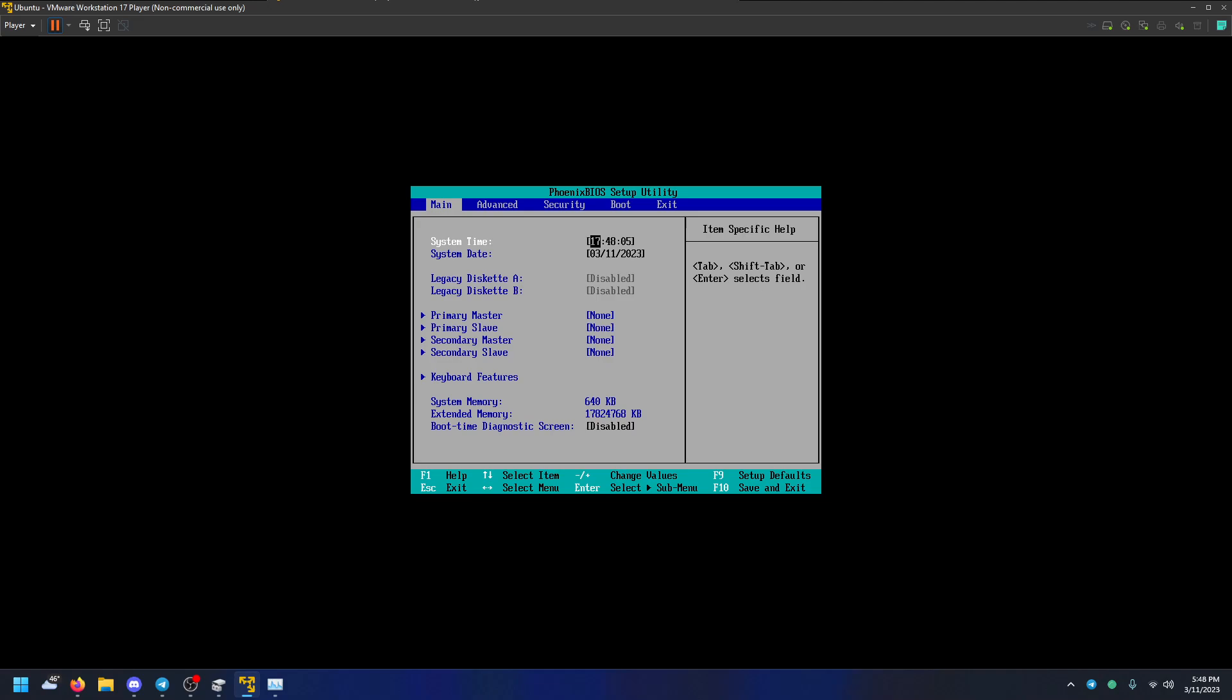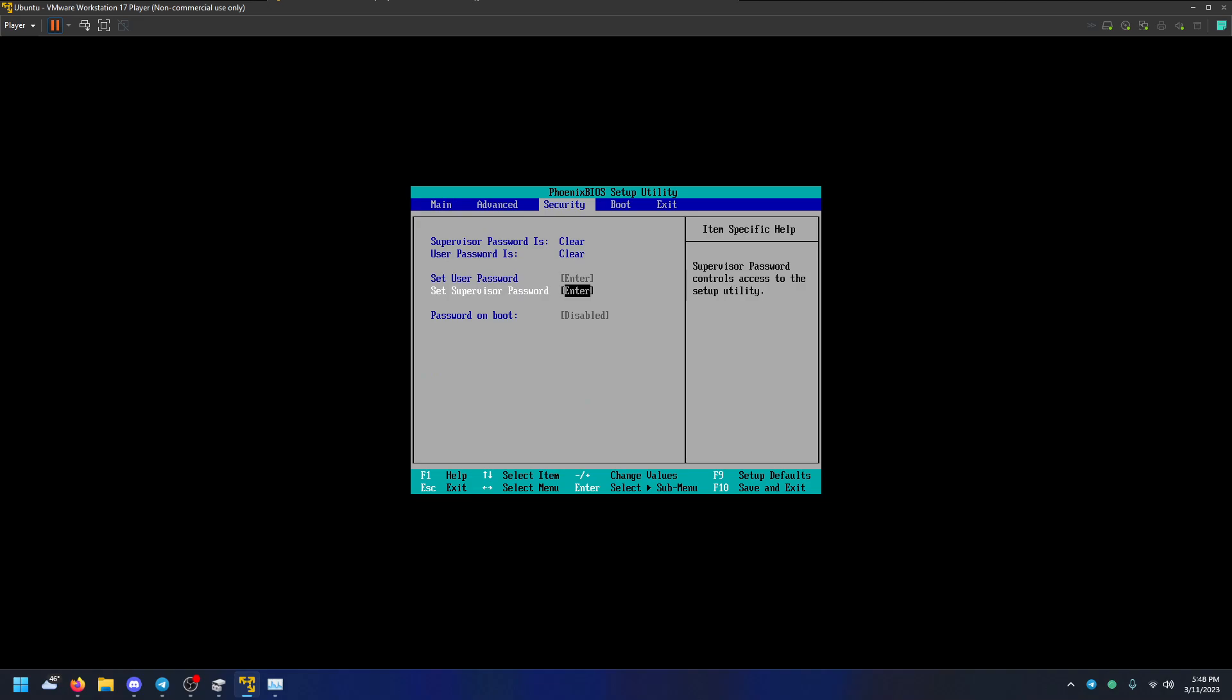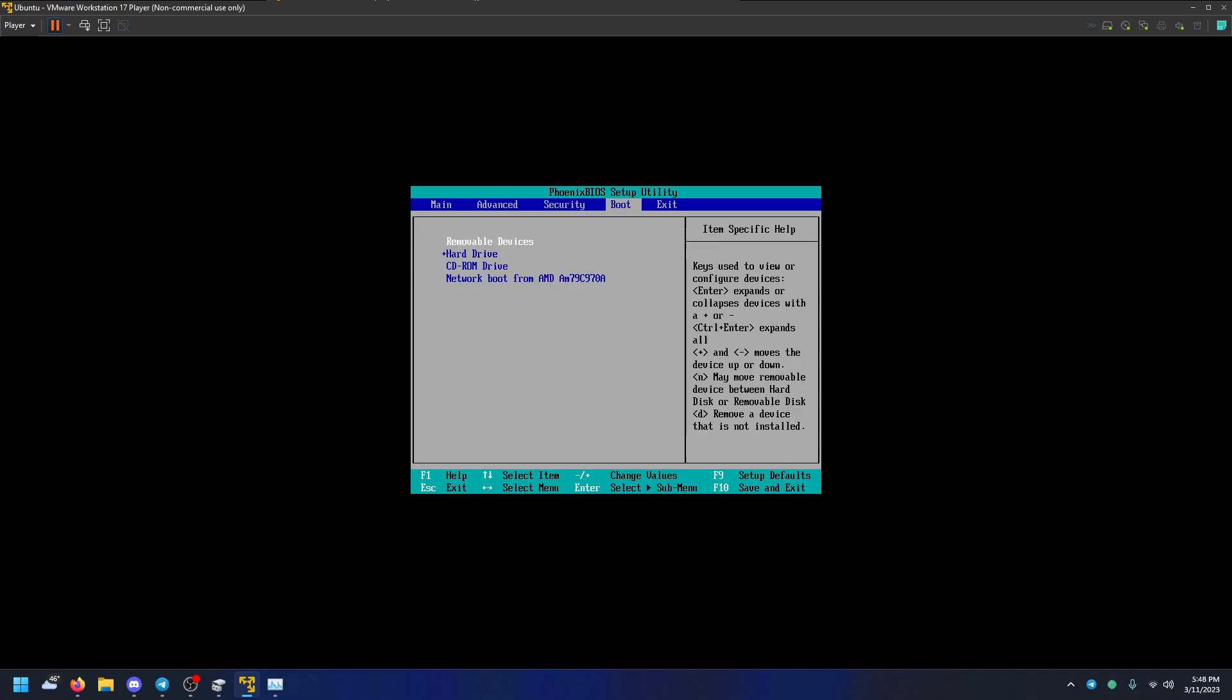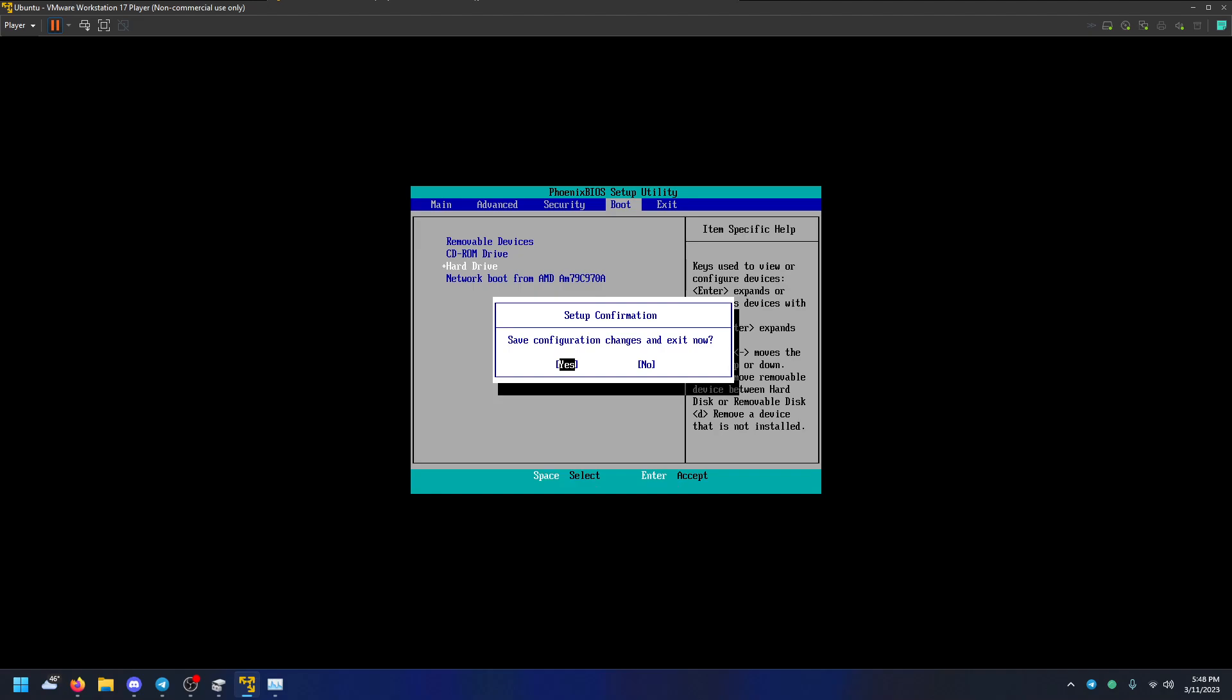Go over to boot. I pressed right arrow three times, by the way. Then select the hard drive, well the CD-ROM drive. And then go to the hard drive and press minus. And that'll put the hard drive below the CD-ROM in the boot order. And then press F10 to save and exit. Enter.